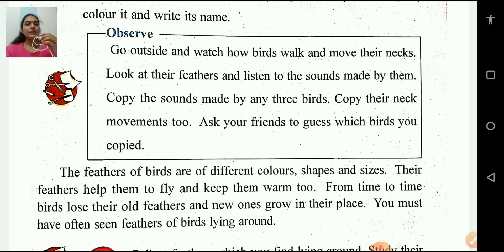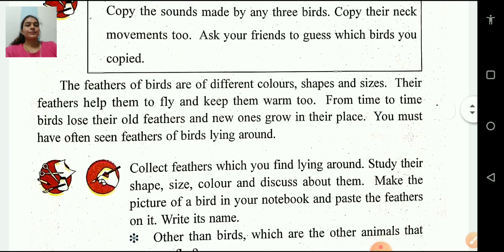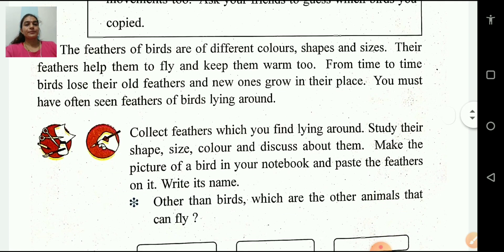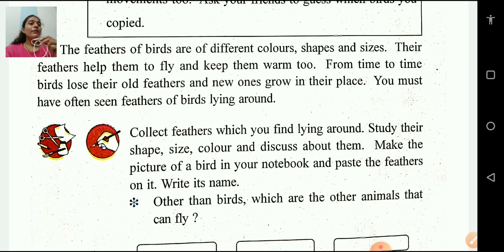This is an activity based exercise. The feathers of birds are of different colors, shapes and sizes. Their feathers help them to fly and keep them warm too.